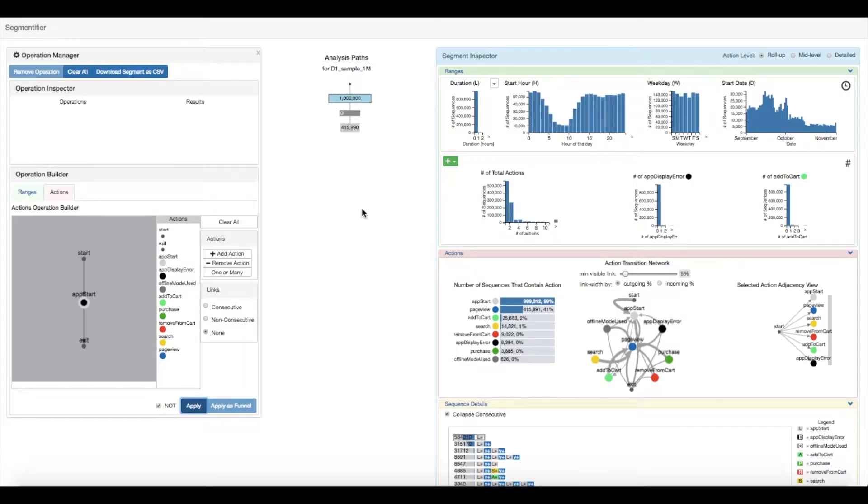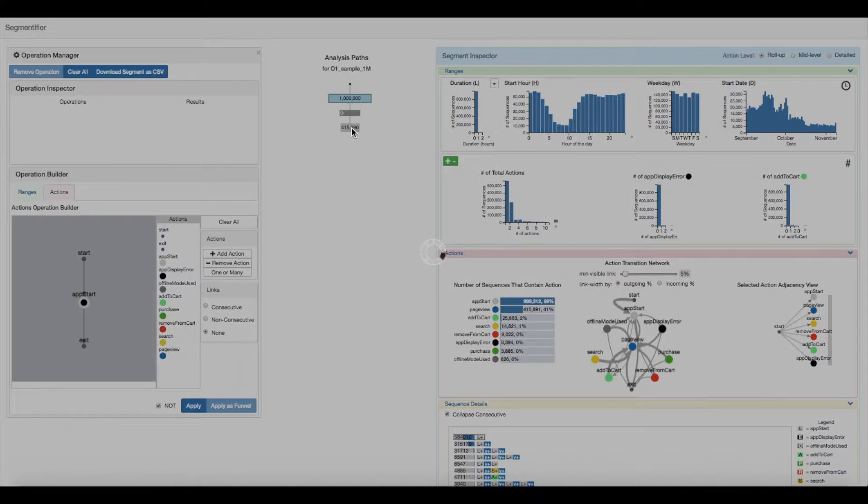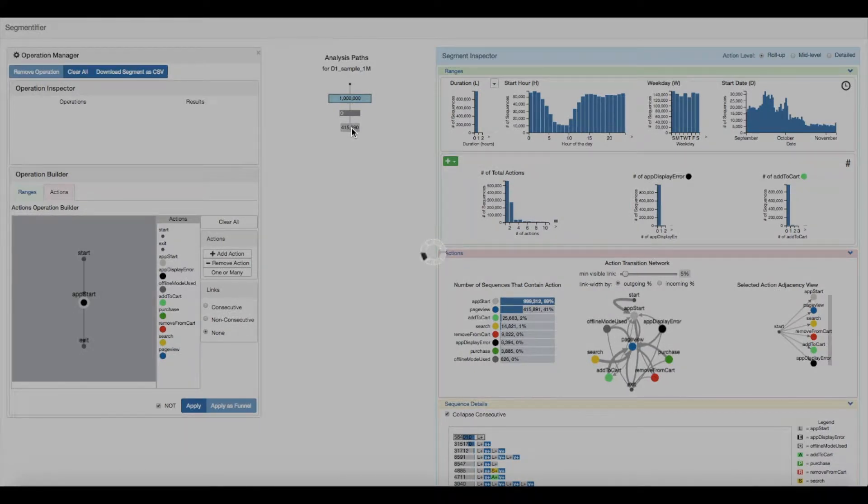The process is recorded in the analysis paths view. This is where the analyst keeps track of all operations and segments they create. Selecting a new segment causes the segment inspector view to update with the new underlying data.